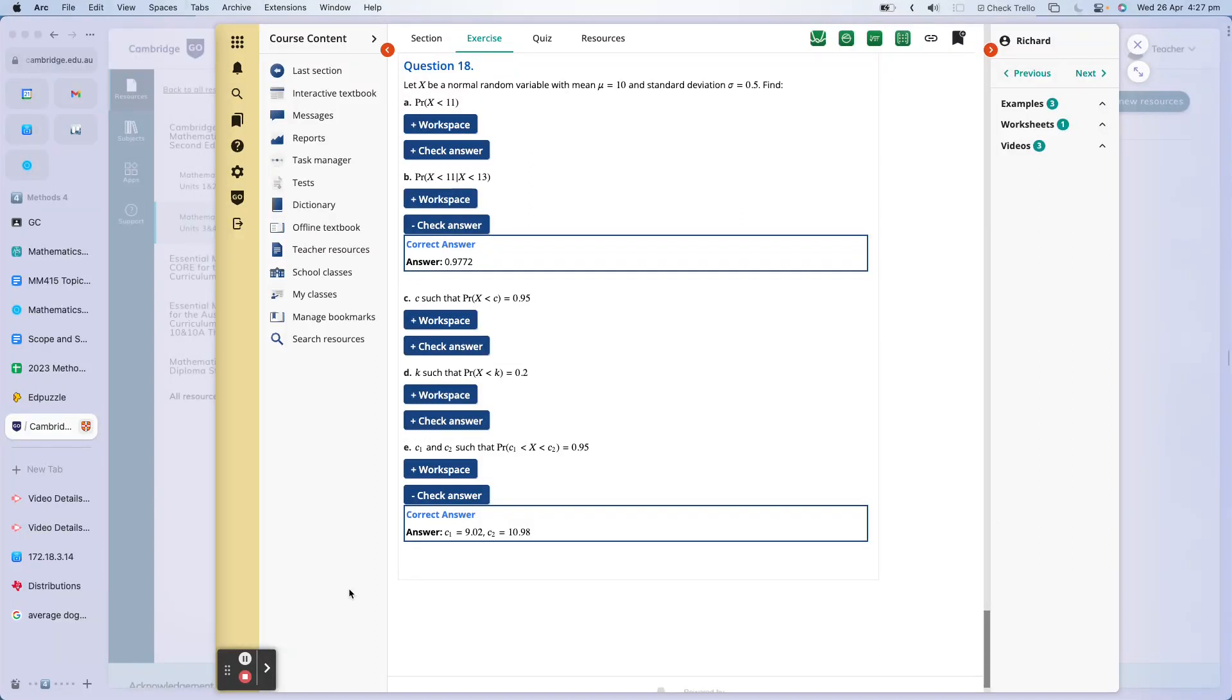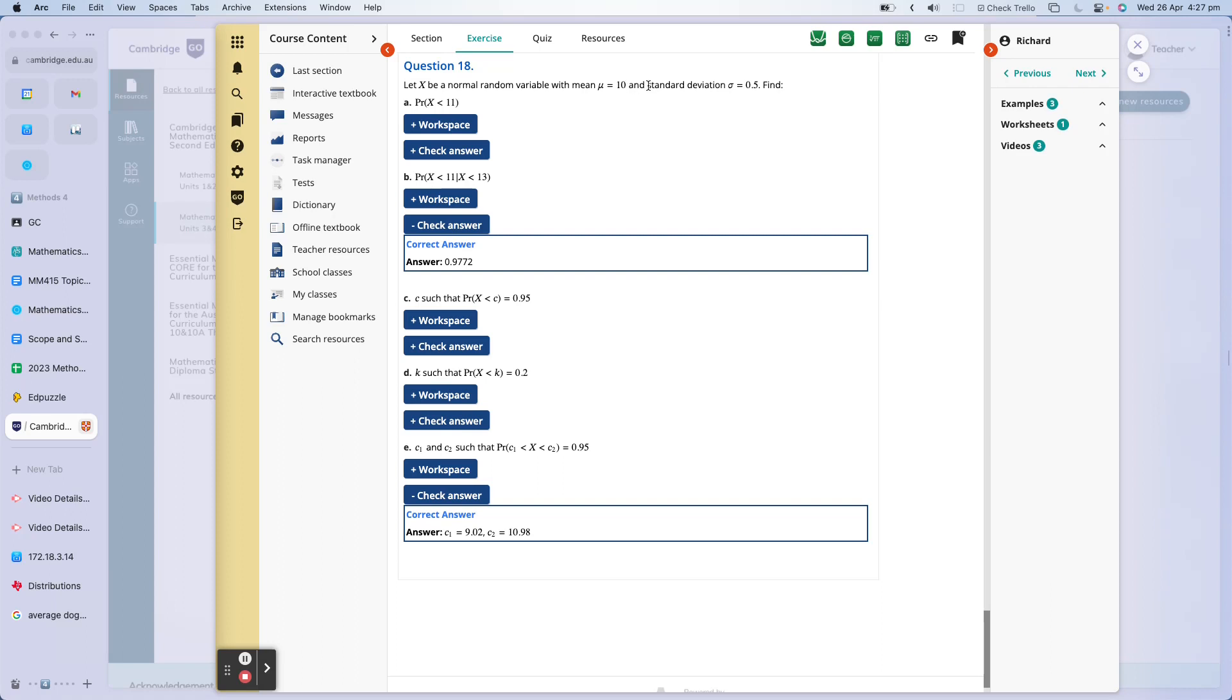Finally, something a little bit more different. So far we've been looking at standard normal distributions, and now we're just going to look at a normal distribution that hasn't been standardized. In question 18 here we've got: let X be a normal random variable with mean μ equals 10 and standard deviation σ equals 0.5, and there's a few questions we have to answer here.